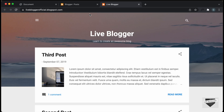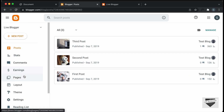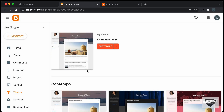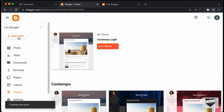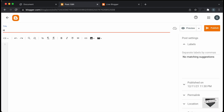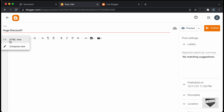Alright, this is our blogger website. Let's go to the dashboard and if I go over here to Theme, we can see that I'm using this theme called Contempo Lite. Now let's add this discount coupon inside a post. So let's click on New Post, and for the title I'll just type "Huge Discount" or something like that. Now here we will add the code. The first thing you have to do is go into the HTML view — it will be in the Compose view by default, so you have to click on this button to switch to the HTML view.